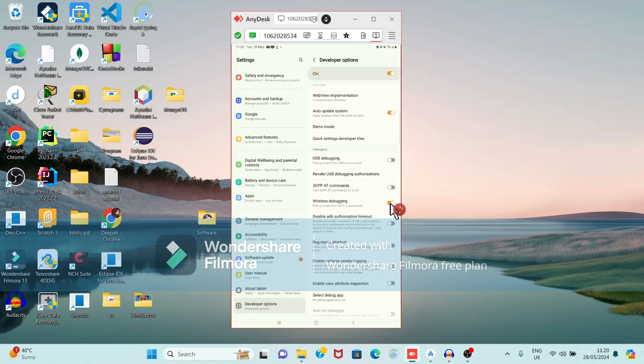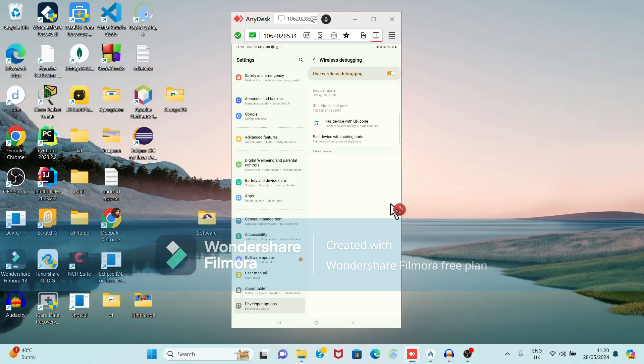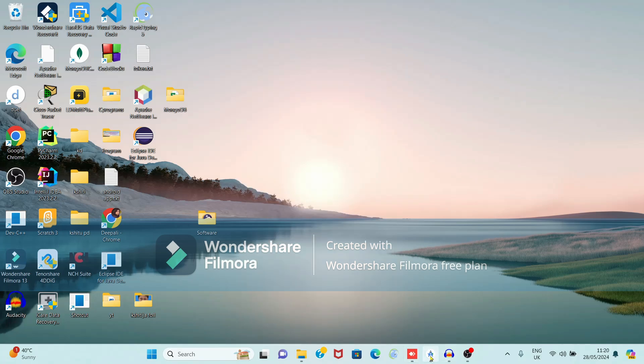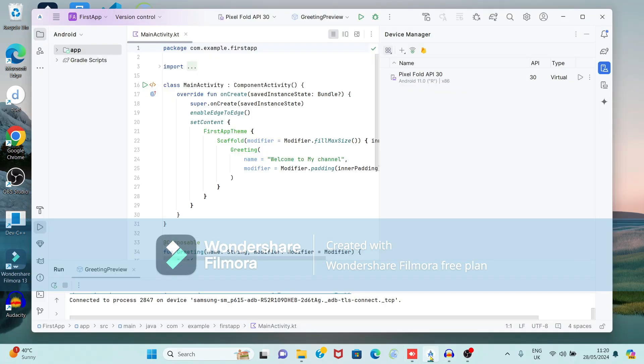Now open Wireless Debugging again. It is showing two options: pair device with QR code, or pair a device with a pairing code. We are going to connect the device using the QR code, so open Android Studio.